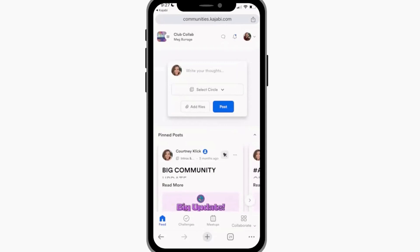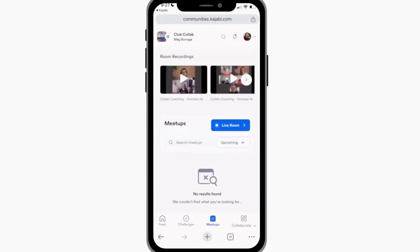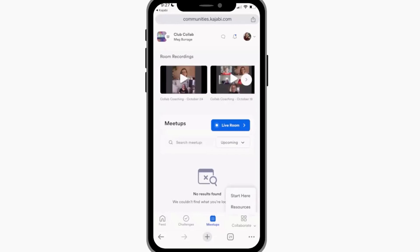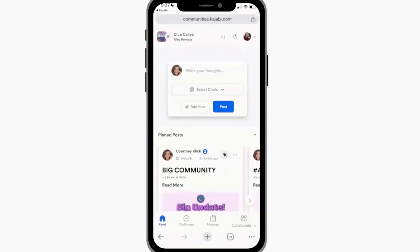I've set it up to default to the feed, so that's the first thing they come in on. Everything's set up similarly — we have the challenges, the meetups — but you'll notice that all of this is embedded within the browser; if you look at the bottom bar you'll see the back arrows. It will prompt me from time to time to open the app — sometimes a little blue bar pops up that says 'download the app,' because it would much rather have me in the dedicated Communities app on mobile than in the Kajabi product app. That's all I need to show you — if you have any questions please feel free to reach out.